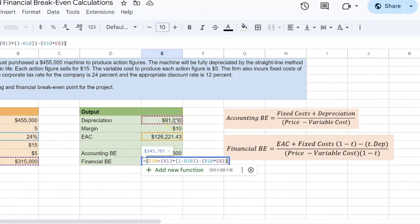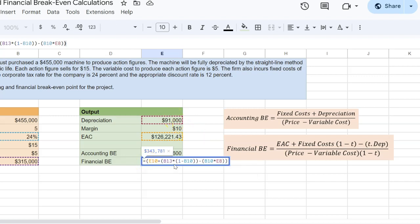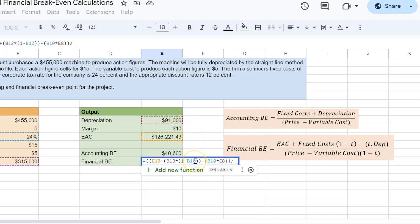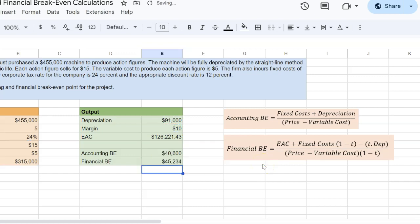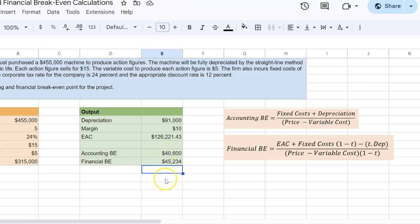I'm going to put all of this in one big bracket. And then I'm going to divide this by my margin, which is price minus variable cost, which I know is 10, multiplied by 1 minus the tax rate. And so when I do this math, 45,234 units. No surprise that this quantity is more than your accounting break-even.